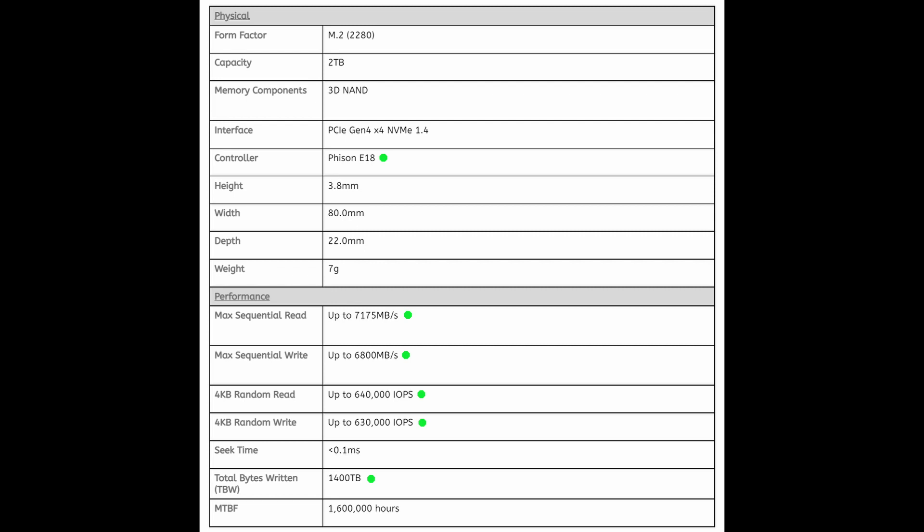to 640,000 IOPS and on the maximum random write we are up to 630,000 IOPS, amazing numbers. The next number here gives you an idea of the life of the drive. Total bytes written is 1,400 terabytes and that's a lot of data so this thing should last a long time.